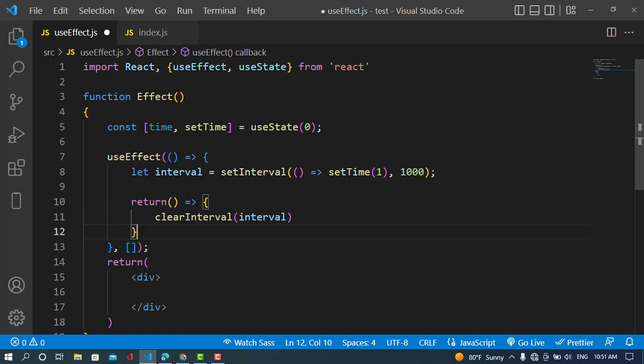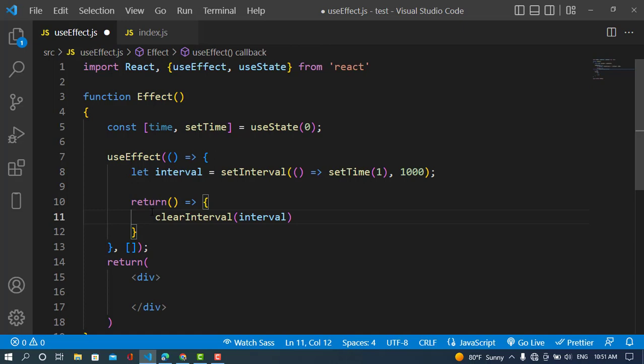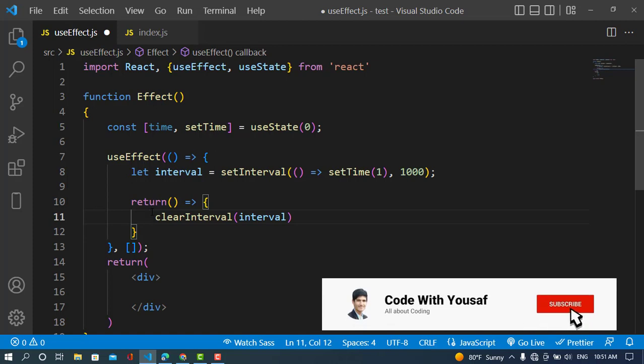Our cleanup function will be called when the component unmounts. We don't need the cleanup function in every case — only when useEffect uses a repeated action that needs to be stopped when the component unmounts. That was all about the cleanup function. If you liked the video, please subscribe to our YouTube channel. Thanks for watching.